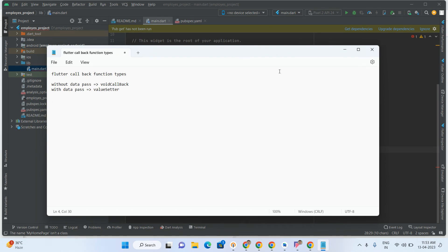Hi everyone, welcome to my channel. In this video I'm going to explain Flutter callback functions. In Flutter we have two types of callback functions. One is without data passing, called VoidCallback — with VoidCallback we are unable to pass any data, we just get the triggering point. The other is ValueSetter, through which we are able to pass any type of data: string, boolean, map, list — anything we can pass with the help of ValueSetter.